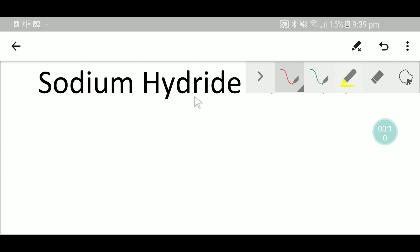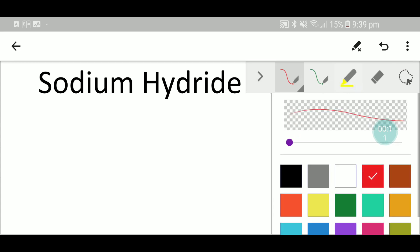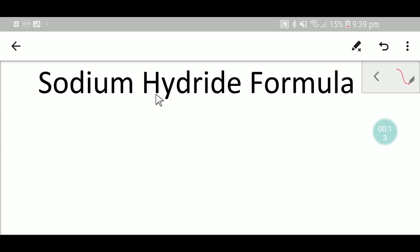Let me write the formula for sodium hydride. This formula has two parts. One is hydride and another is sodium.